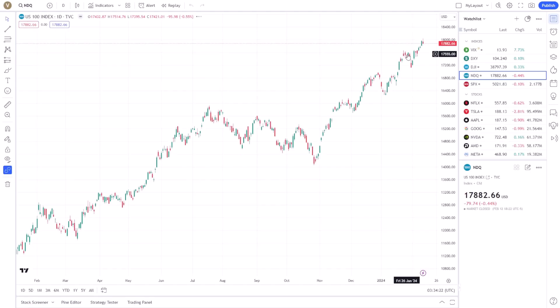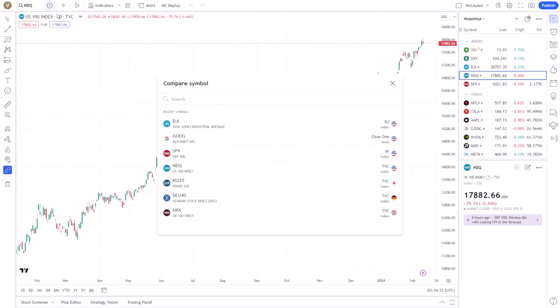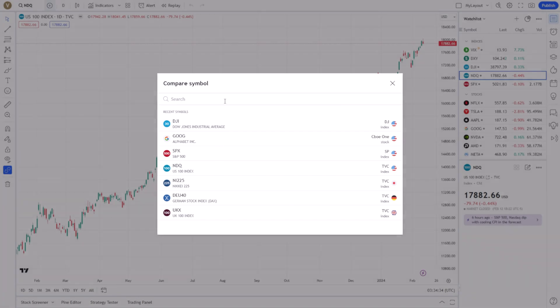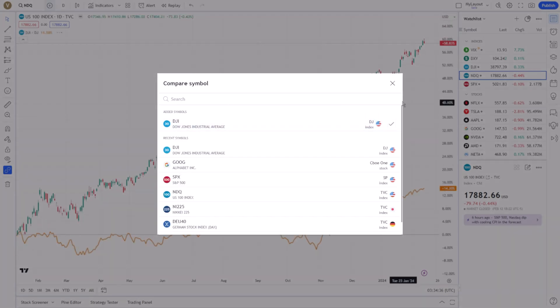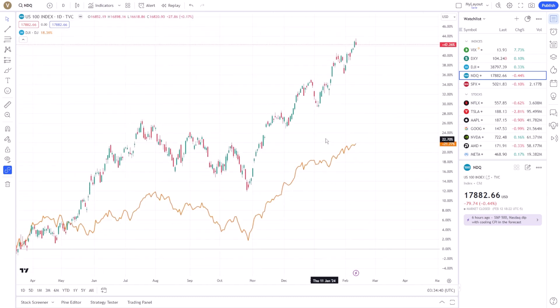Now, on to the practical aspect of conducting correlation analysis. You'll want to use the Compare feature, which is conveniently located on the upper left corner of the chart. By clicking on Compare, you can add the symbol of the second asset you wish to analyze. This action overlays the price action of both assets onto a single chart, allowing for a visual comparison.